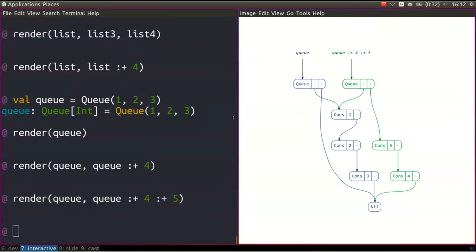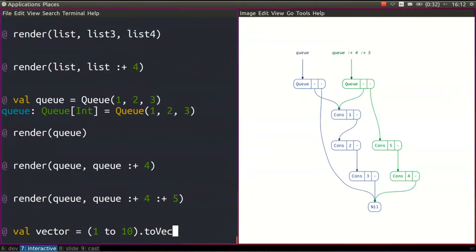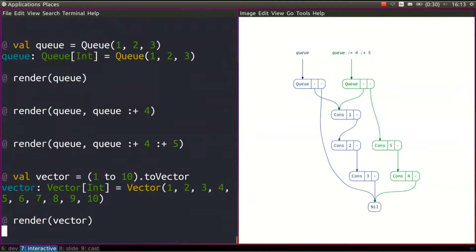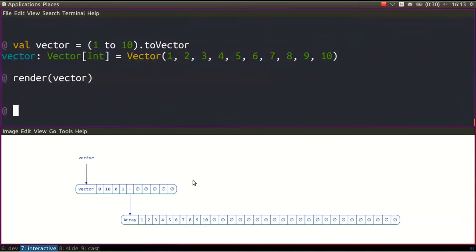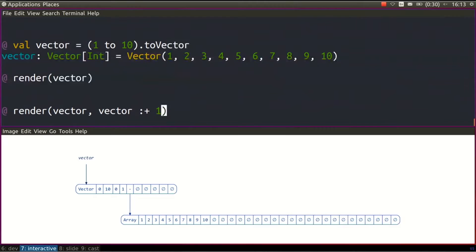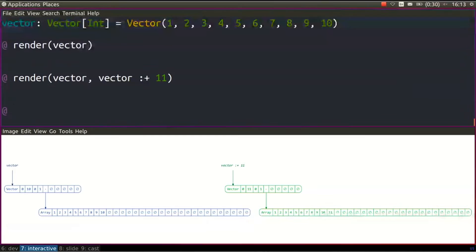Let's create a vector and see how it looks. I'll say 1 to 10 to vector and render vector. This vector is pretty basic — it's using an array but doesn't expose it to the outside, so you can't actually mutate that array. It still provides an immutable interface. If we add an element to this vector, nothing exciting happens — it just duplicates the entire array. But things get more interesting with bigger vectors.